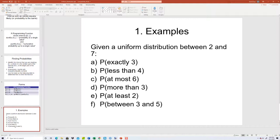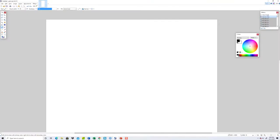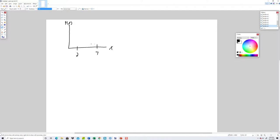Let's look at an example. Given a uniform distribution between two and seven. The probability is on the vertical axis and these are our x values. The width between two and seven is seven minus two, or five. This should be a rectangle. The height over here is one over five, so the probability at any point is one fifth.